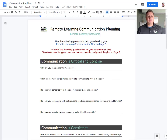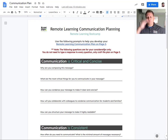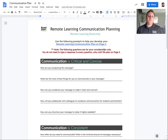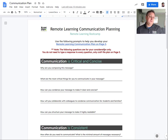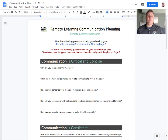So the communication planning document looks a little bit like this. You'll notice that there are a number of questions spread across the first few pages of this document. Those questions are there for you to consider as you start building out your own communication plan. Again, you understand your students, you understand your learning community, and you understand your instruction better than anyone else.